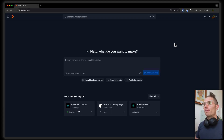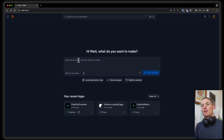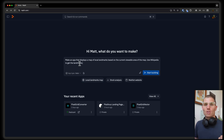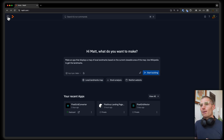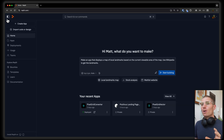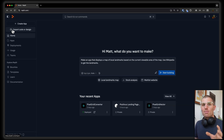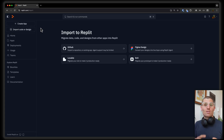So if you've been to Replit.com, you know that you can always start building apps with Agent. You just type in a prompt and you can really build any kind of web app that you want. But what you might not know is that now you can import code or designs from some of your favorite tools.